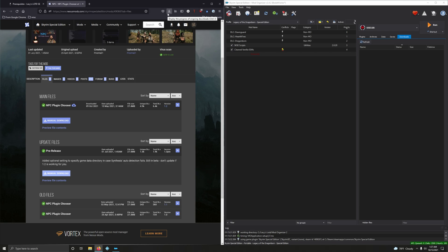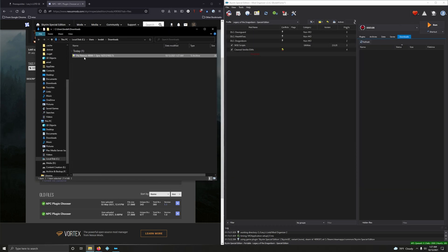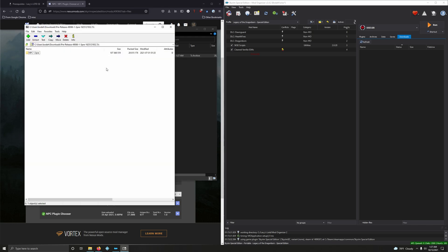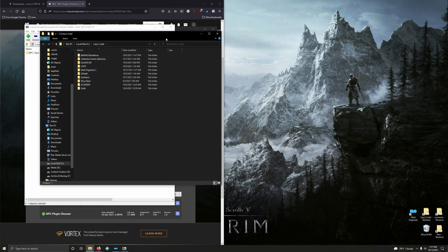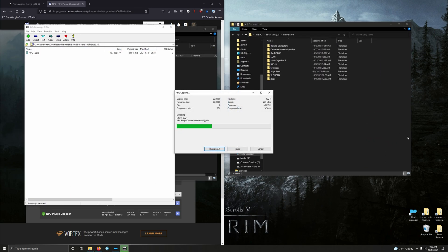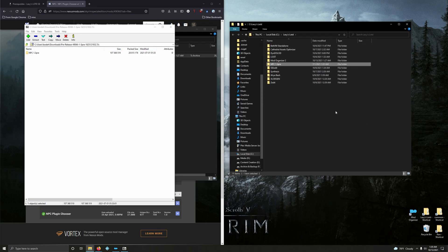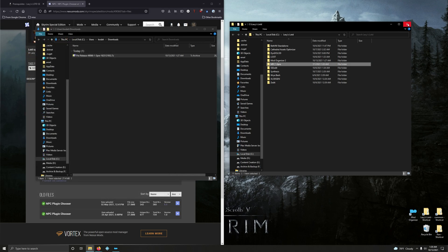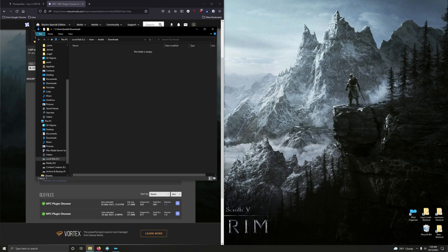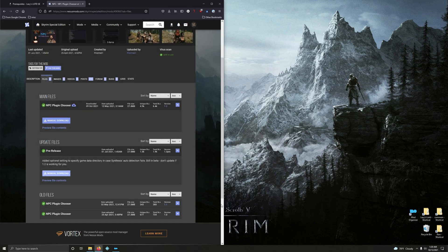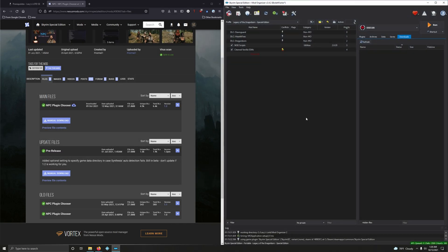Let's open up our download folder. There it is. Minimize mod organizer, go into our mod folder, and let's drag this on over. Okay, I got that. Let's minimize that for now. I'm going to delete the download and close out that folder.